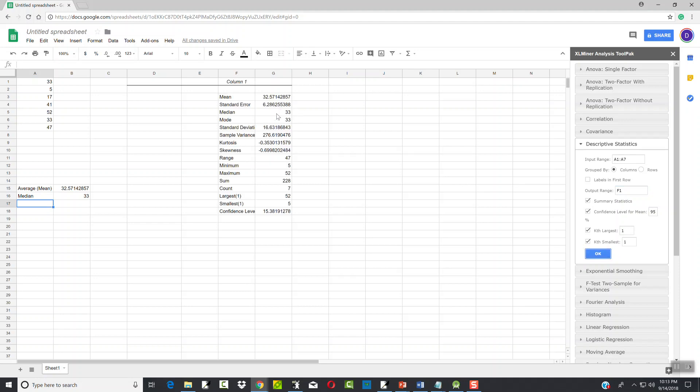You'll see it comes up with mean and median here. Also gives us mode. I wouldn't trust mode - this time it worked because I had two 33s, but I had a different problem where I didn't have any numbers repeat and it still told me a mode instead of telling me there is none. So I wouldn't trust that. Use mean and median for this class. Mode, you just visually look at it and see which value occurs most often.